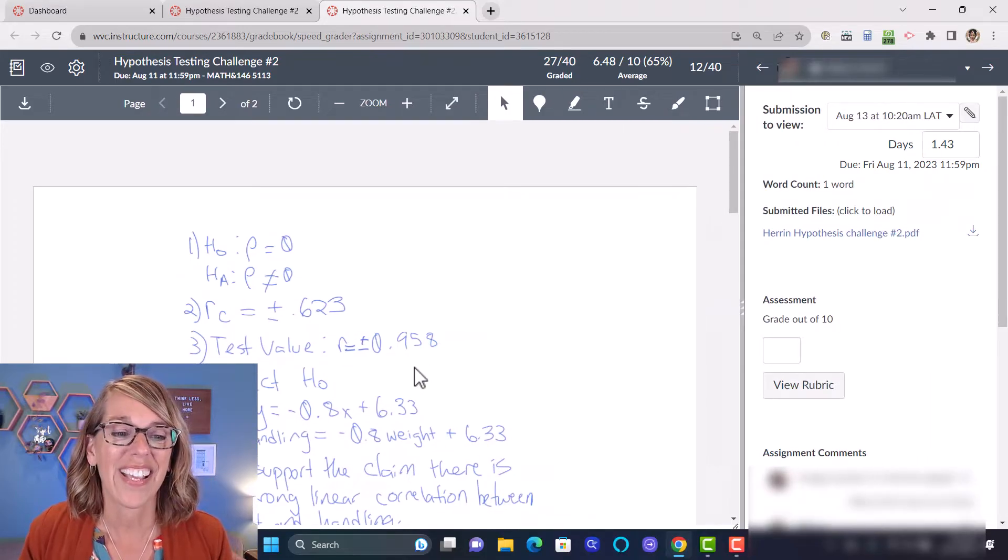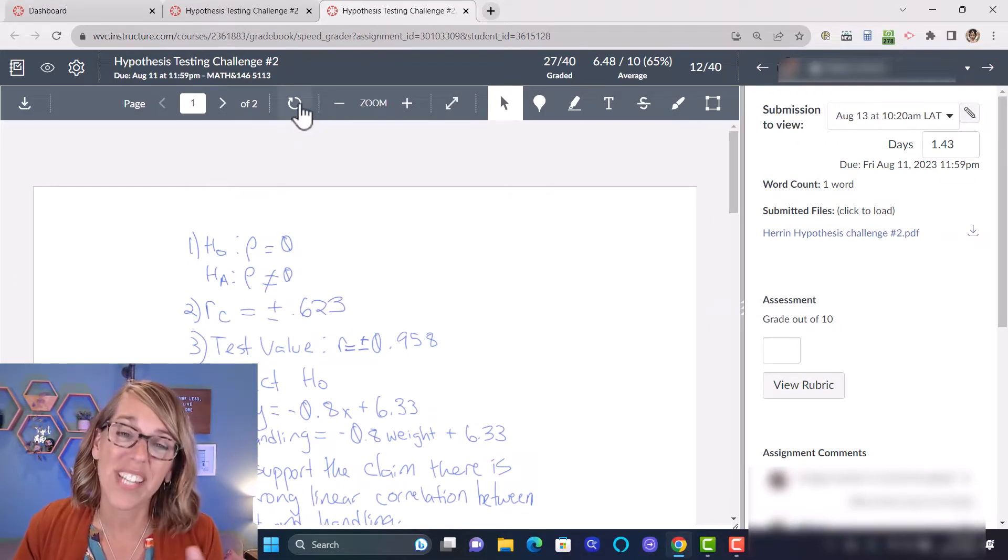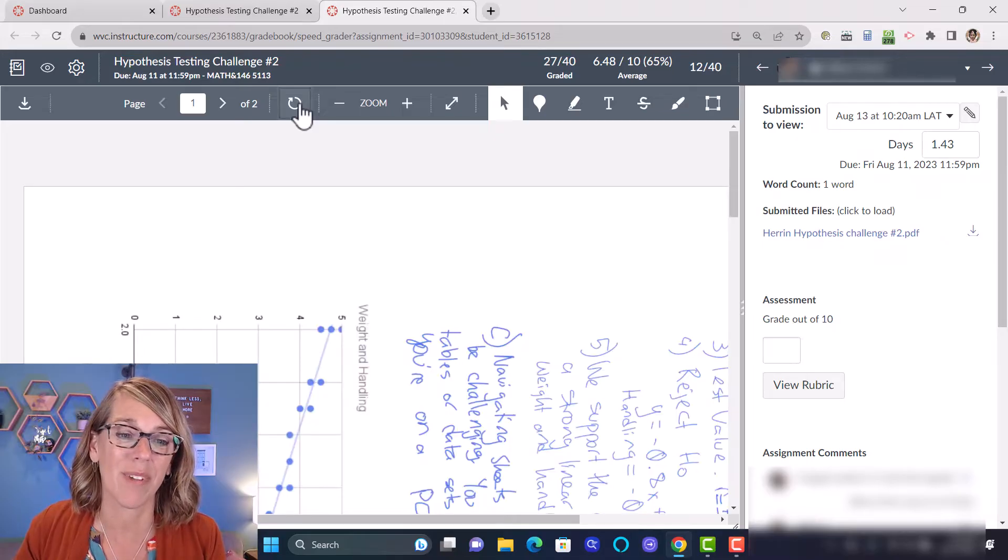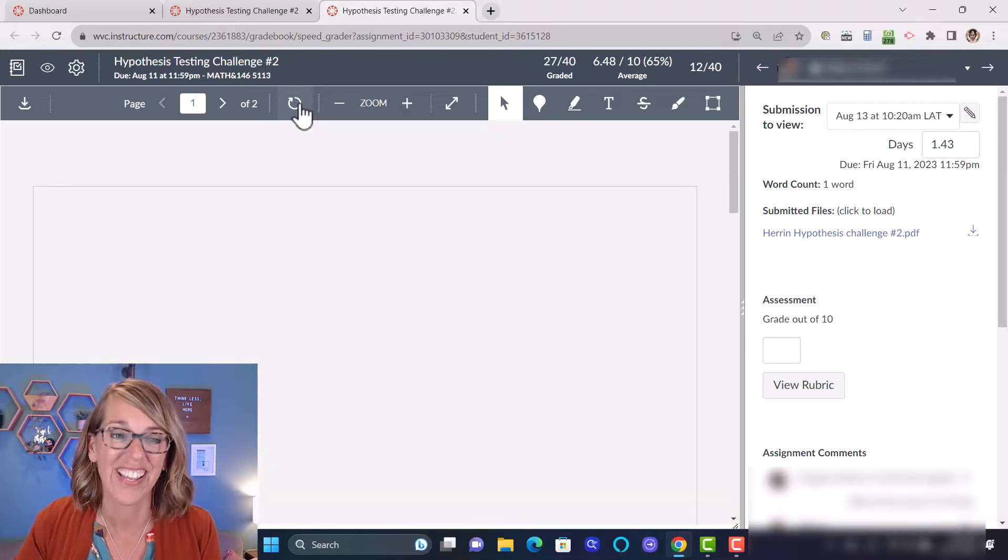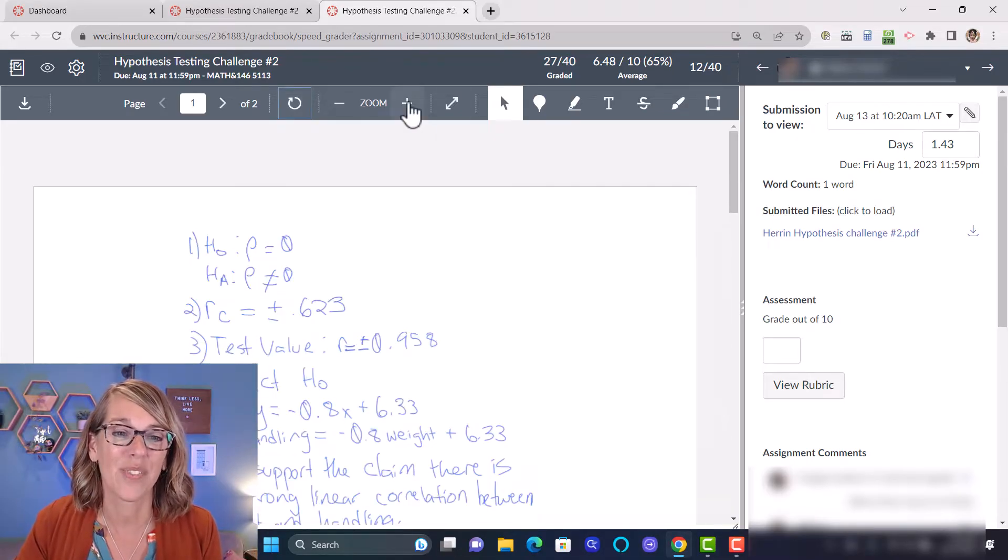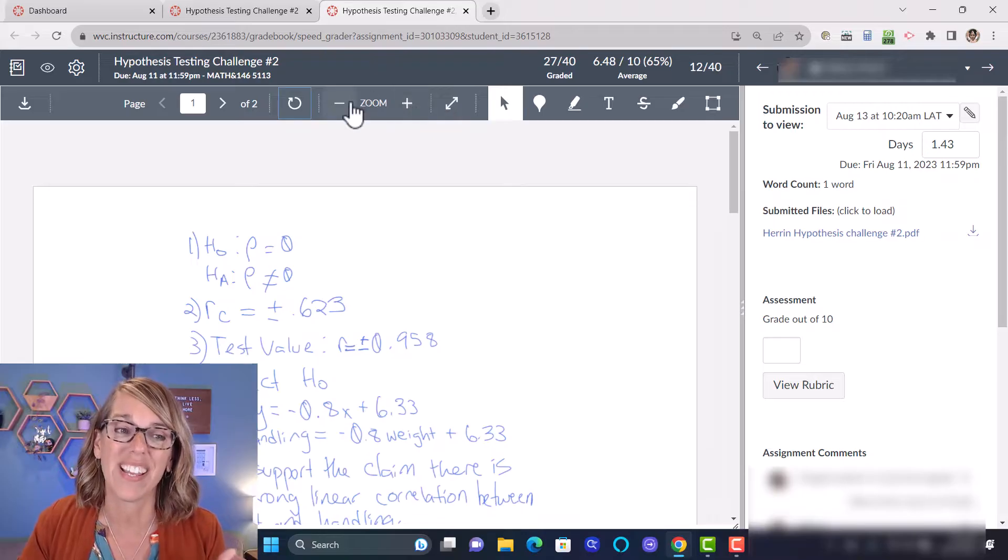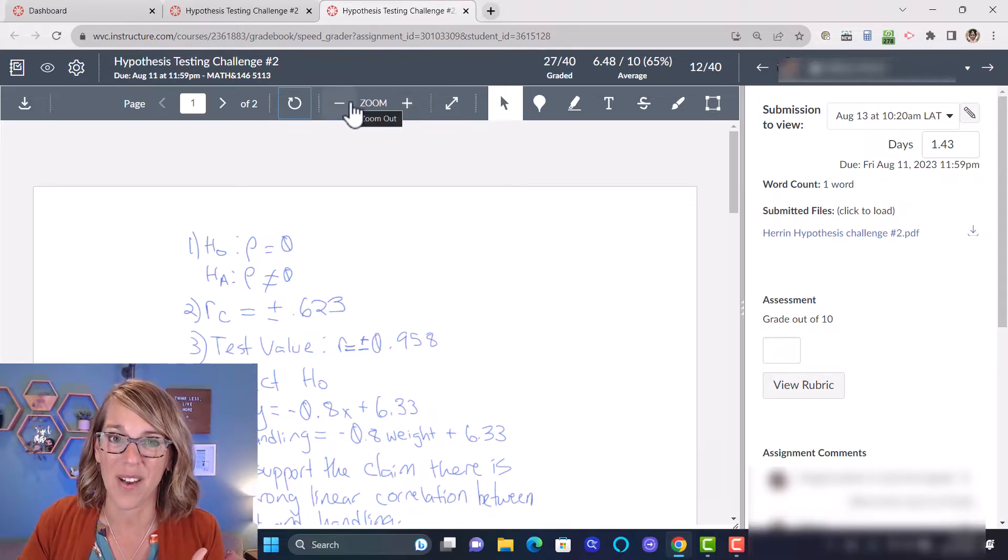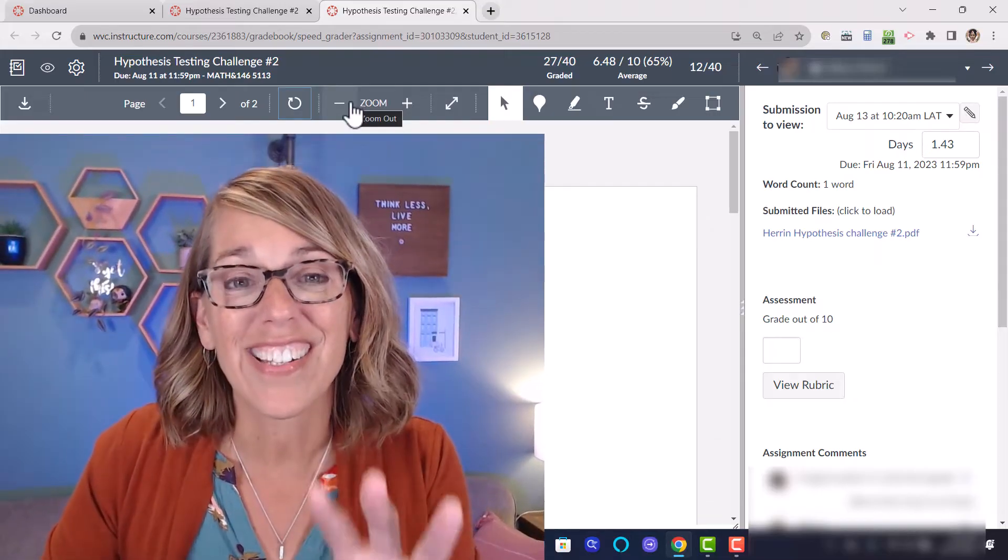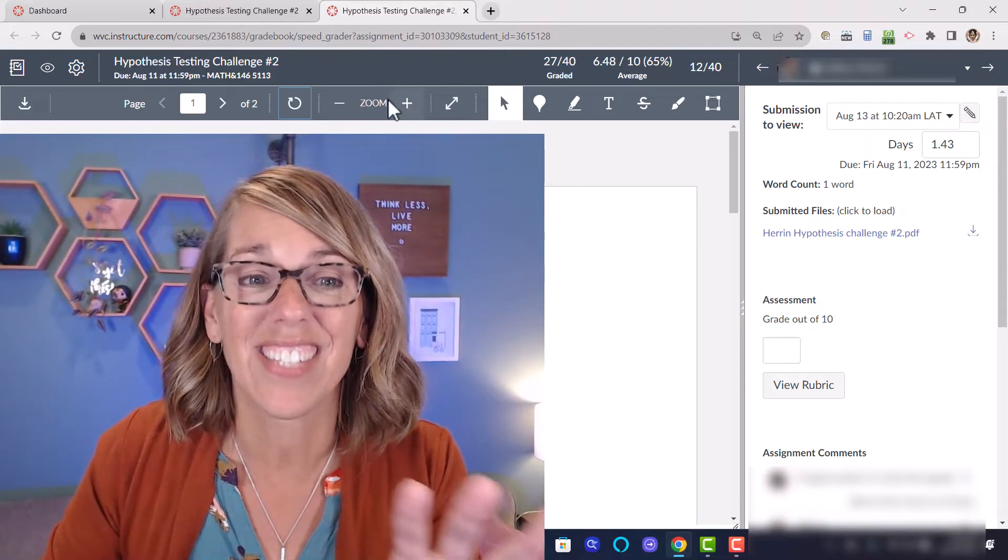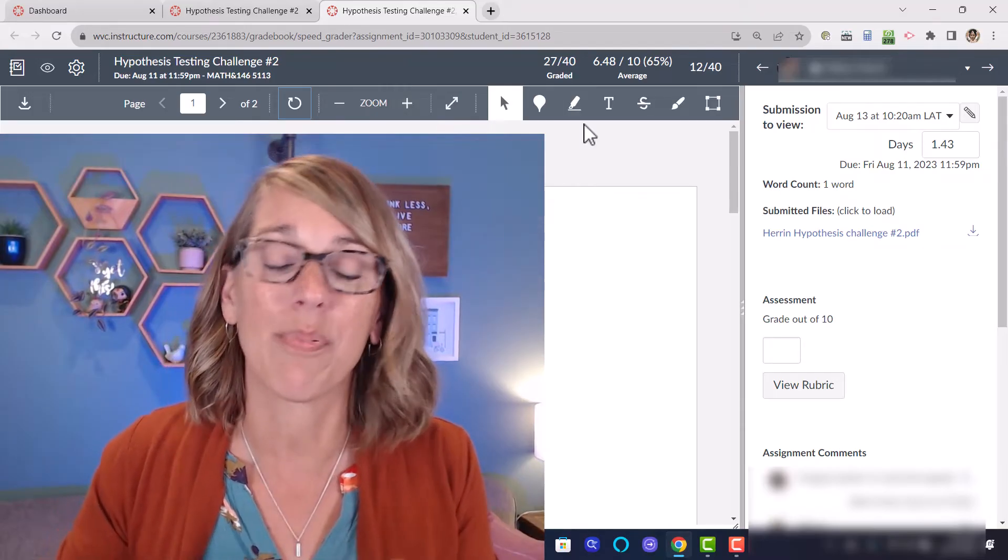I can also rotate my student's work. Sometimes they come in crooked. There are other tools up here that allow me to zoom in and zoom out.